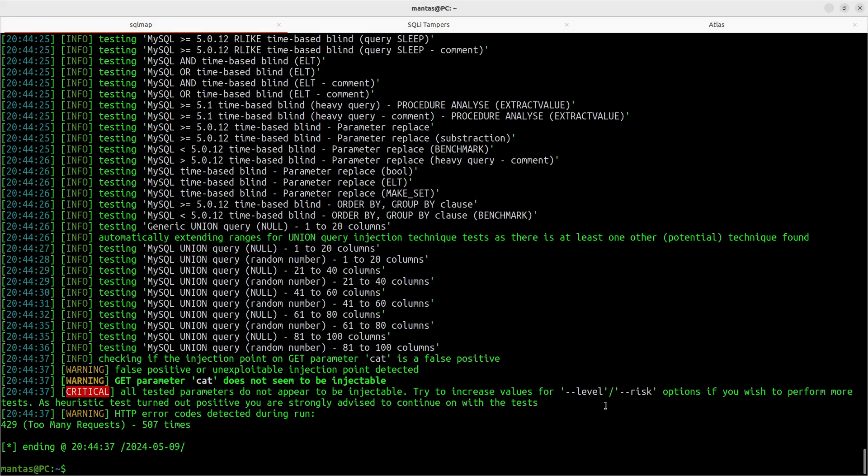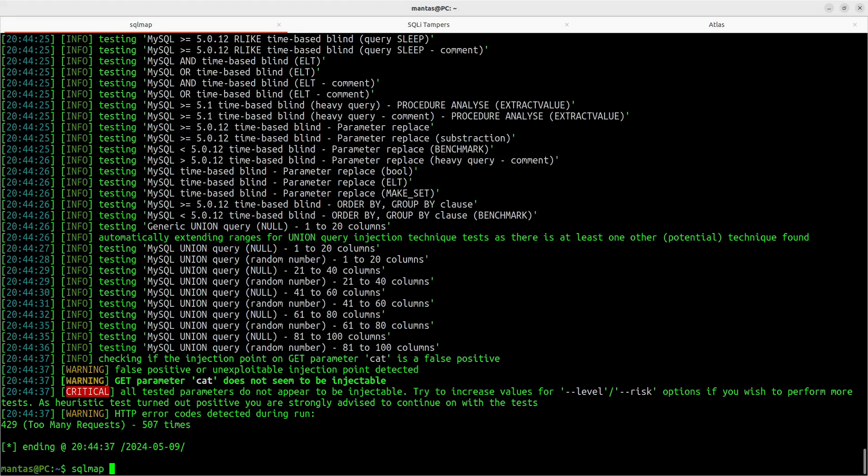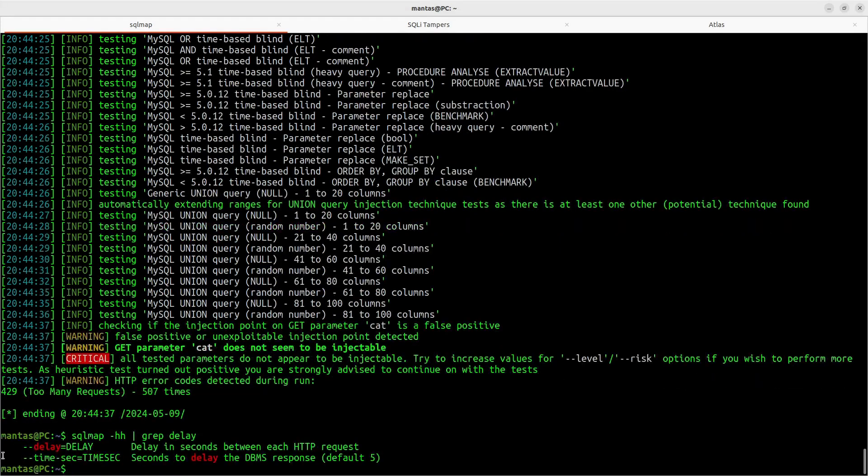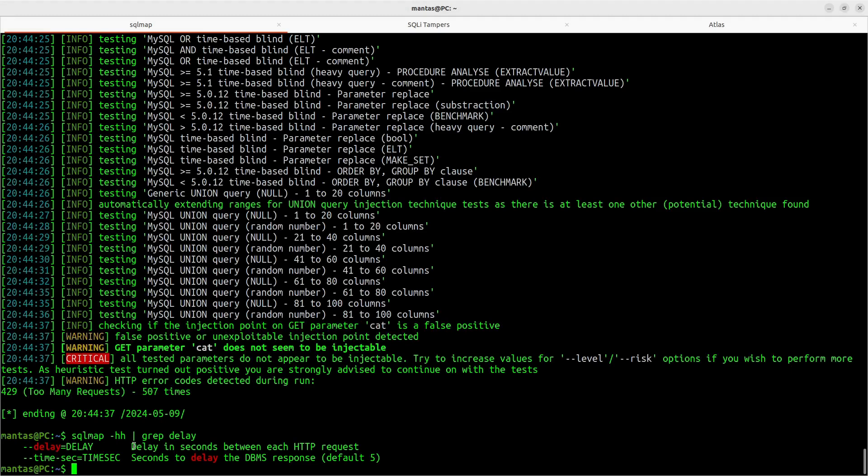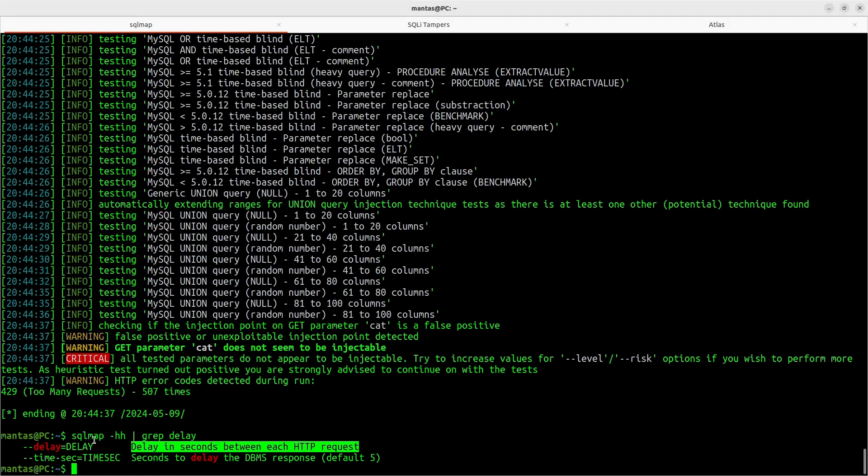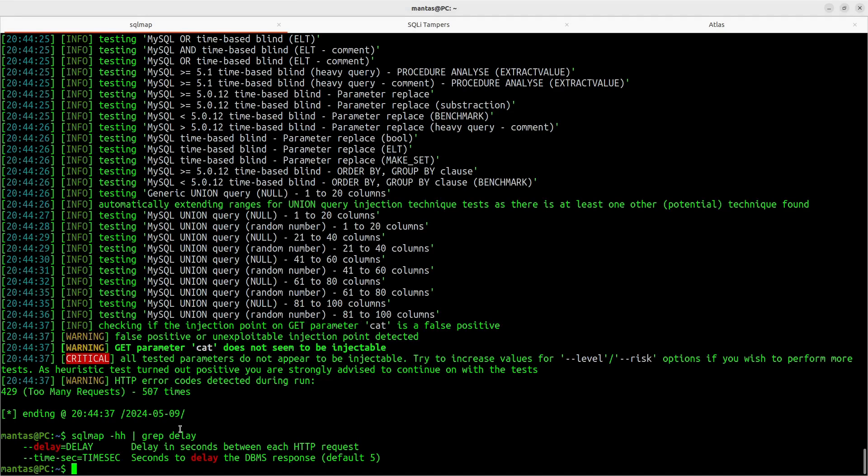But if you don't want to get blocked in the first place, I suggest using delay option. If we check like this, this one, it will be more gentle on the website because you can specify how many seconds between each request to send. Of course, your SQL map will be much slower, but in this case, your IP will be good to go.